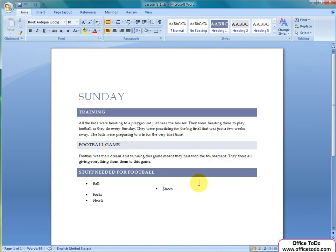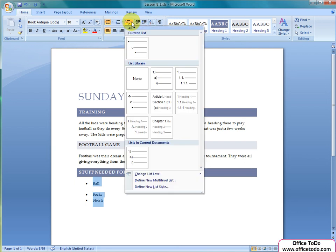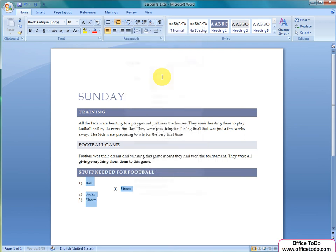But now let's say you are not satisfied with the bullet symbols and you want something different. For this we have this third list button. It's called Multi-Level List. You can see how each level looks. Select a style which is best for you.